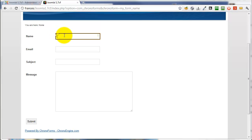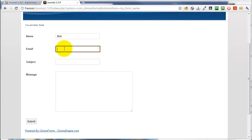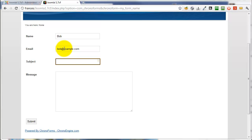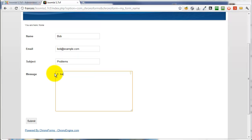We'll complete the form. Name is Bob. Email, Bob at example.com. Subject, problem. I have a problem, please will you fix it? That's a very familiar support message. And we'll submit it.